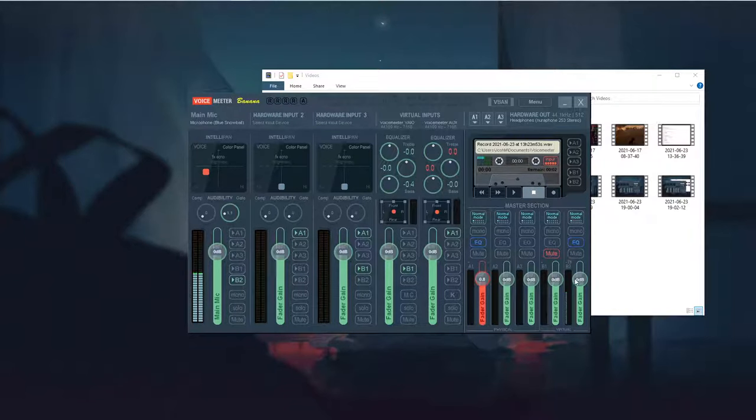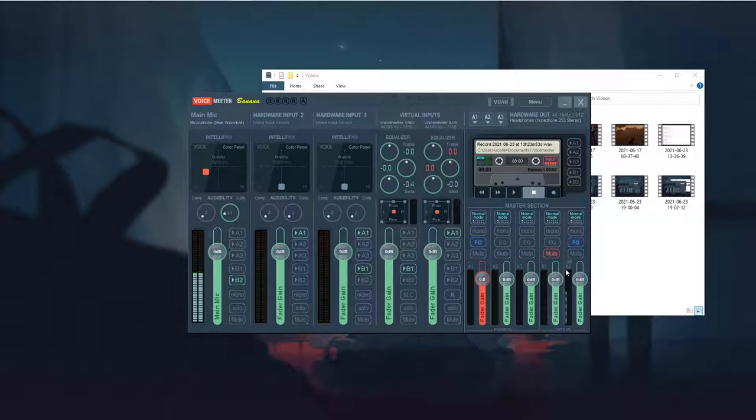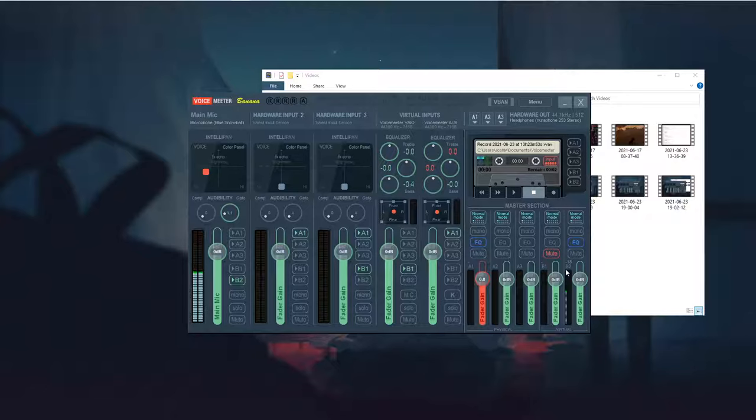Then your mic will still be going through B2, which you can then arrange later, and you won't hear the desktop audio in the background.